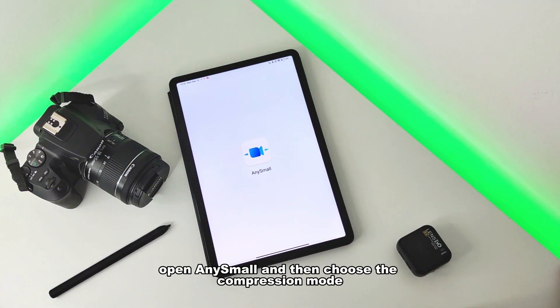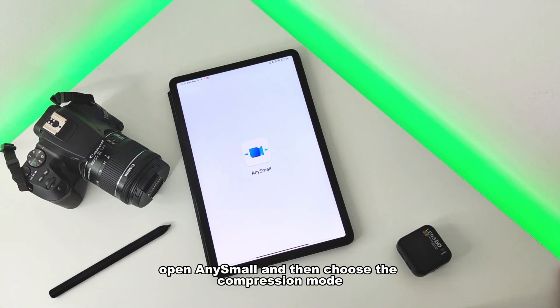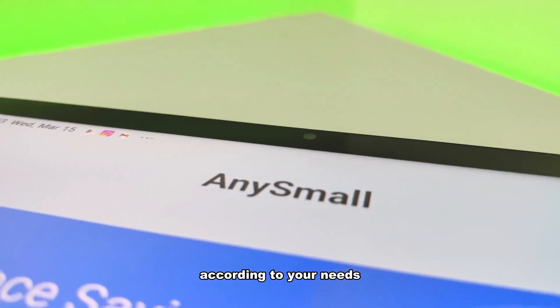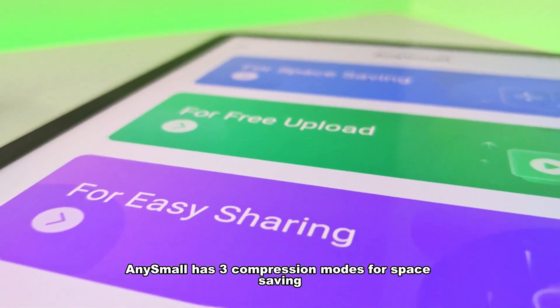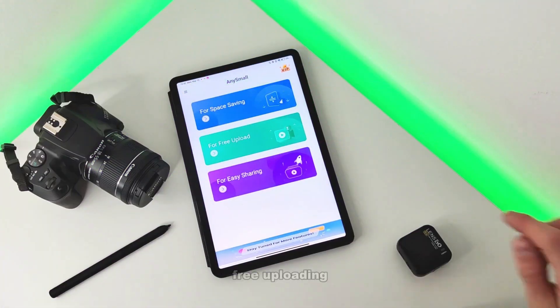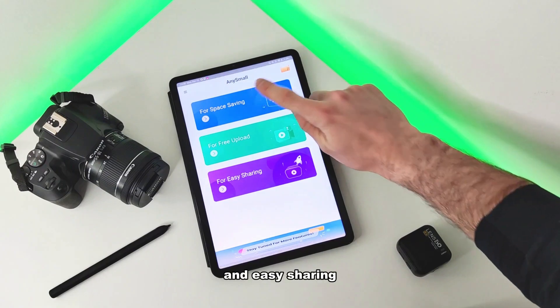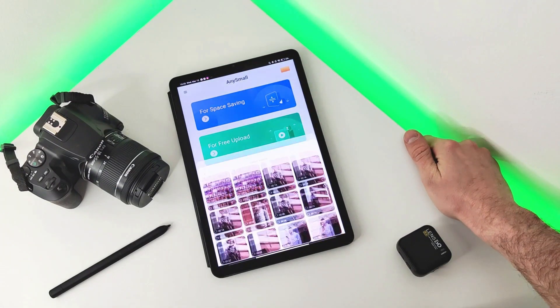Open AnySmall and then choose the compression mode according to your needs. AnySmall has three compression modes for space saving, free uploading and easy sharing.